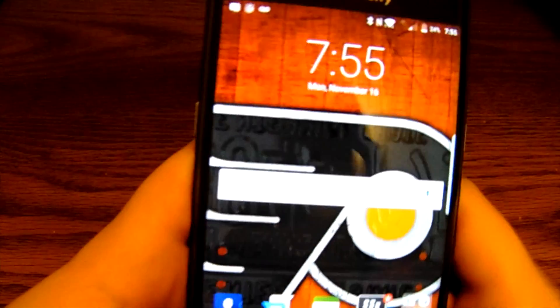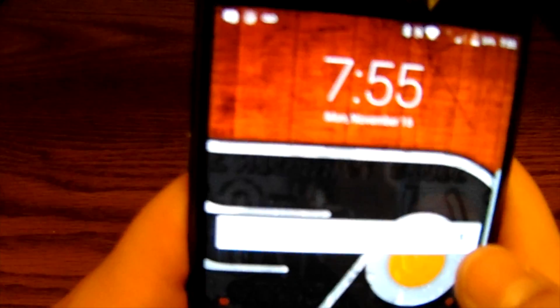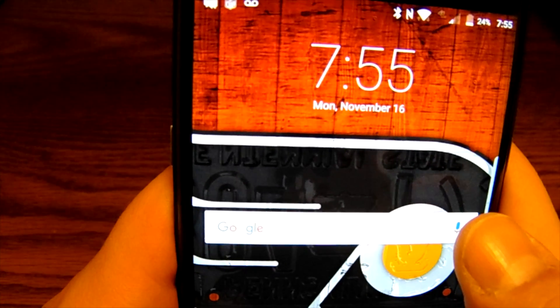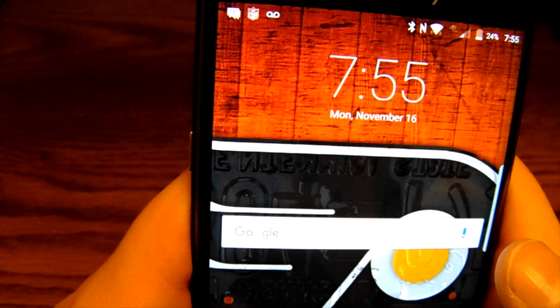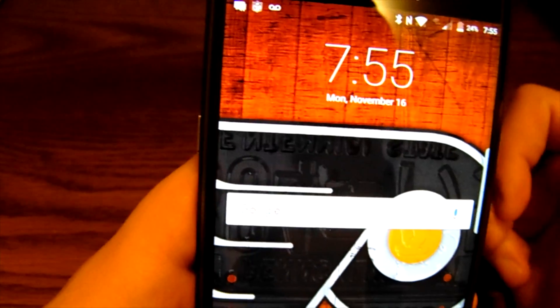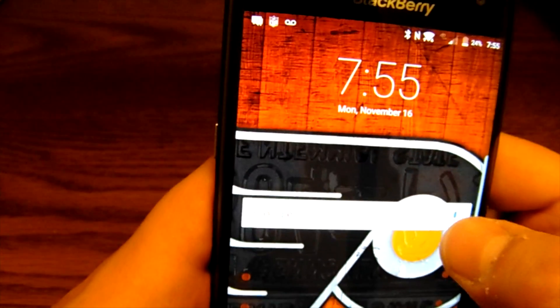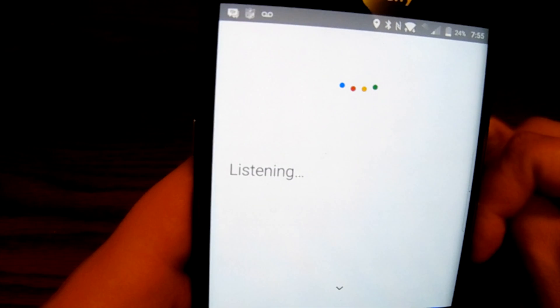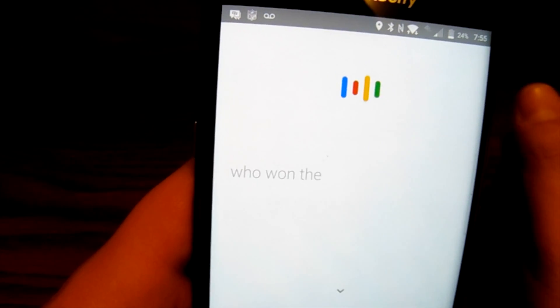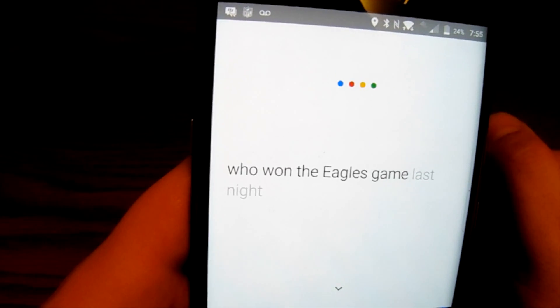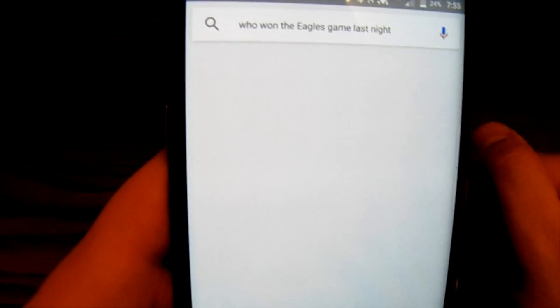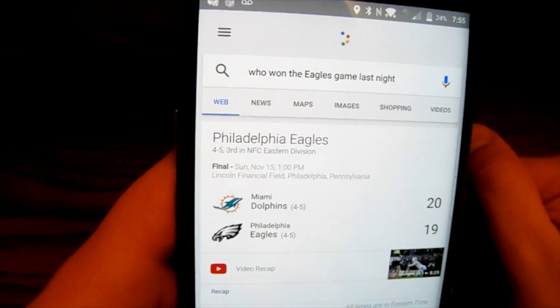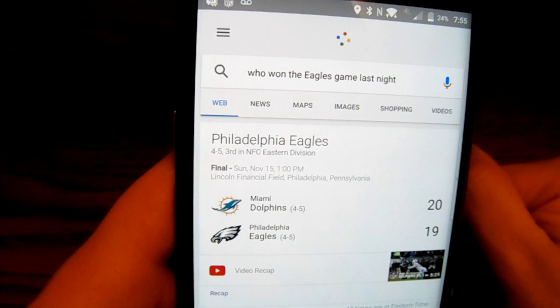The other way I can do it is by hitting the microphone right from the search bar. Who won the Eagles game last night? The Eagles lost to the Dolphins 20 to 19.